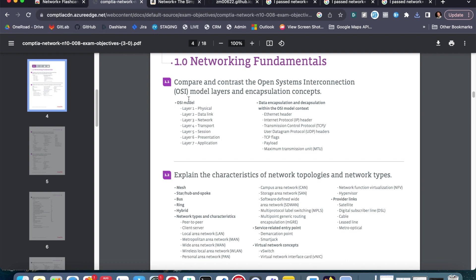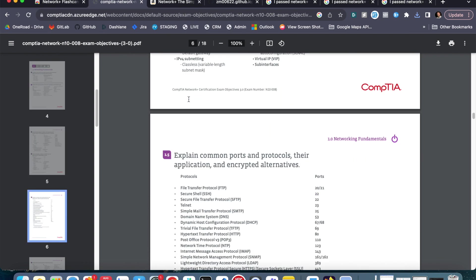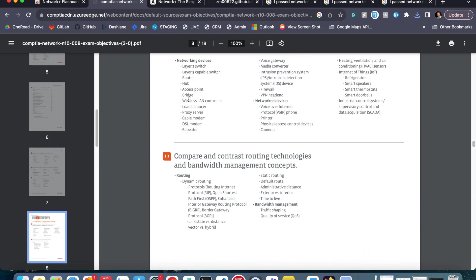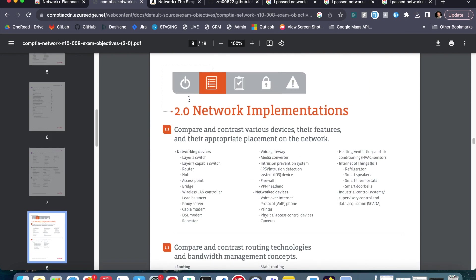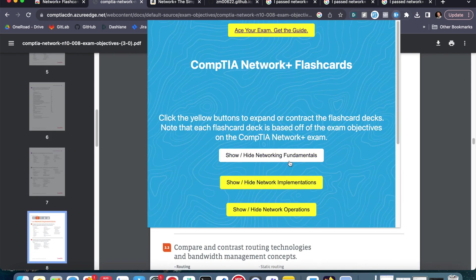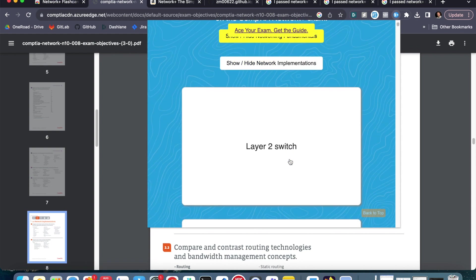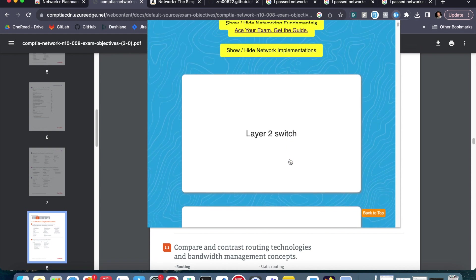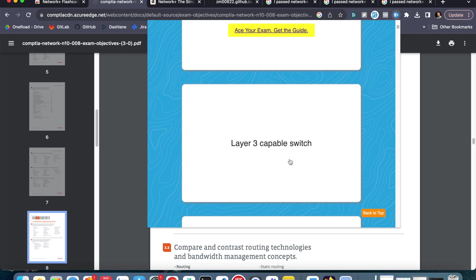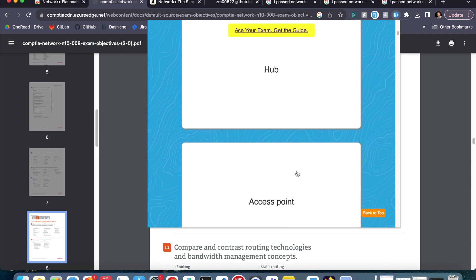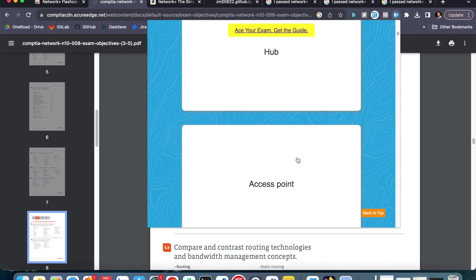I can study everything that is provided to me by CompTIA. So if we scroll down a little further, we've got a few other categories here, Networking Implementations. Again, if we click back on this, we can see the next category, the next study deck, the next flashcard deck is Network Implementations. Now what's really cool about this is if you would like, this data is also open source.